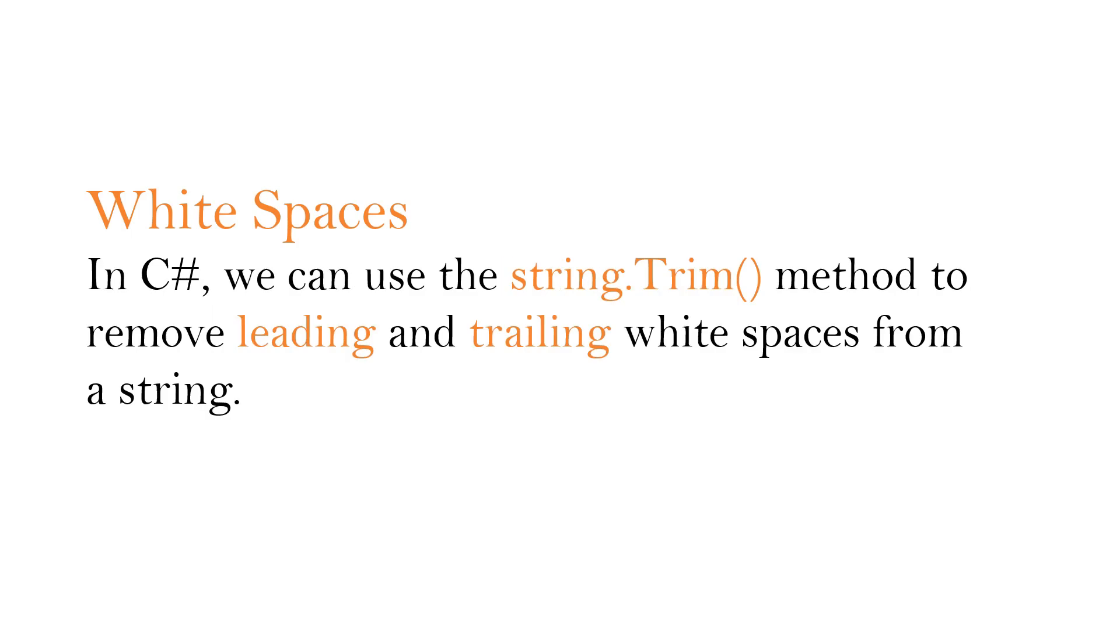In C-sharp, we can use the trim method to remove leading and trailing white spaces from a string. Let's understand it with a practical example.